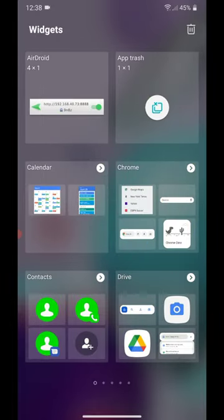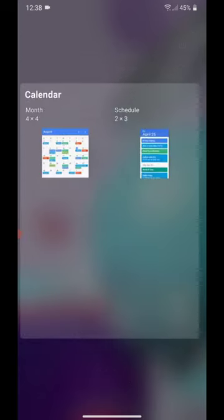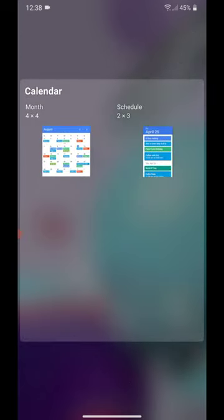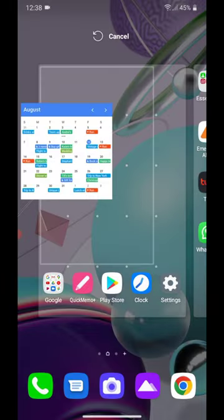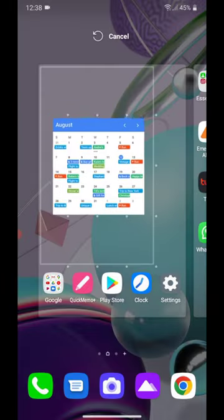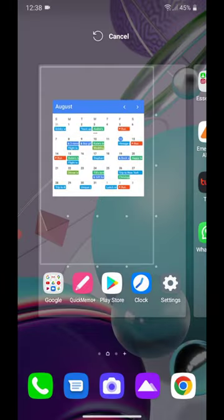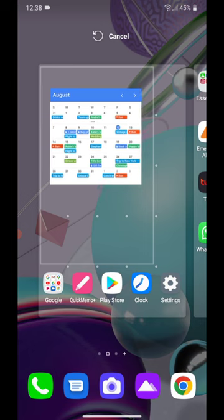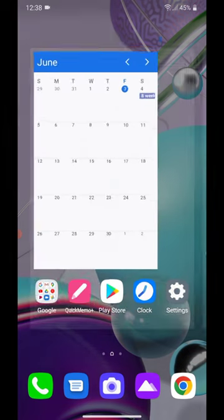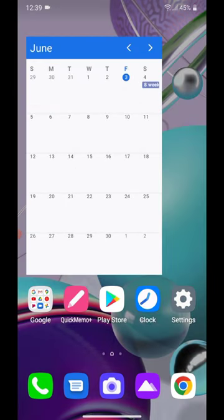So, I'm going to go with Calendar, and I'm going to go with Month. To add it to the home screen, you're going to click on it and drag it onto the home screen. So, that's how you add a widget to the home screen on the LG LMK300.